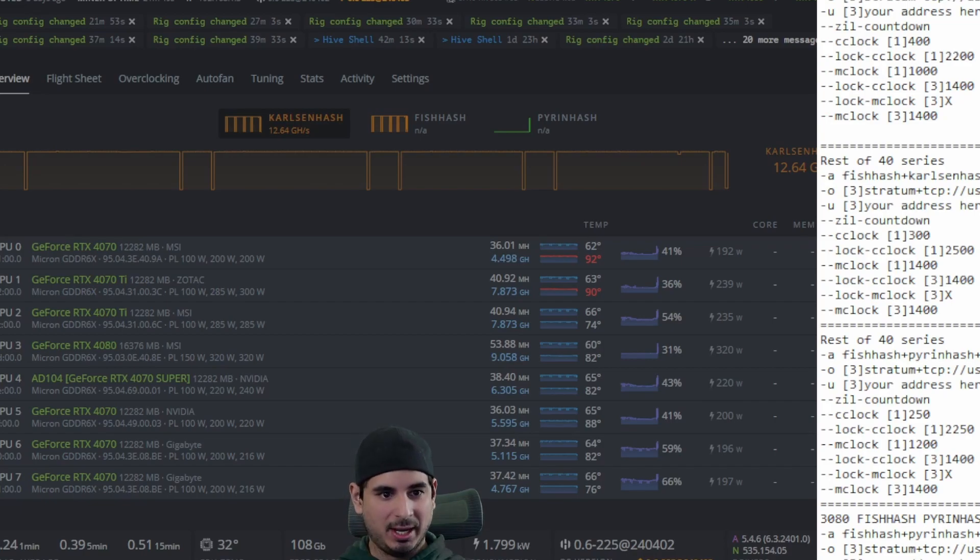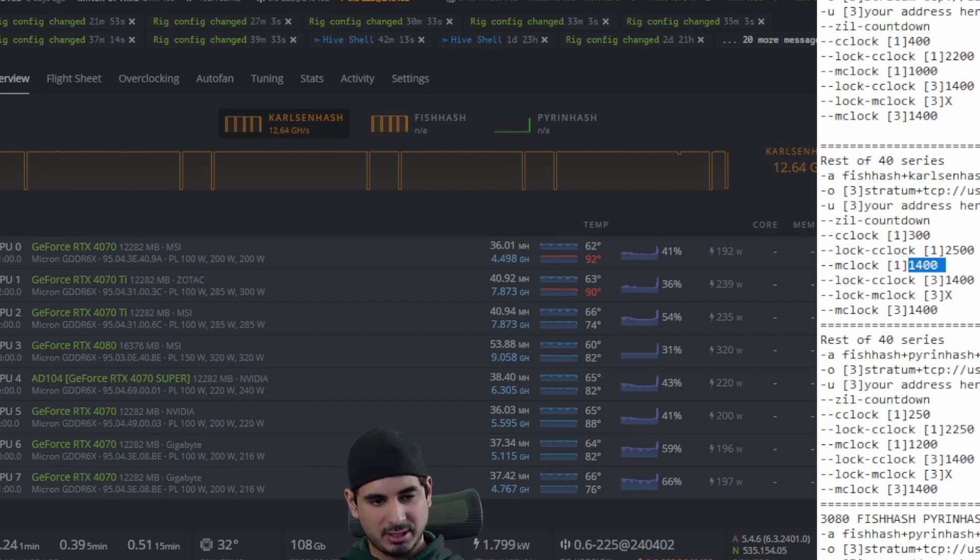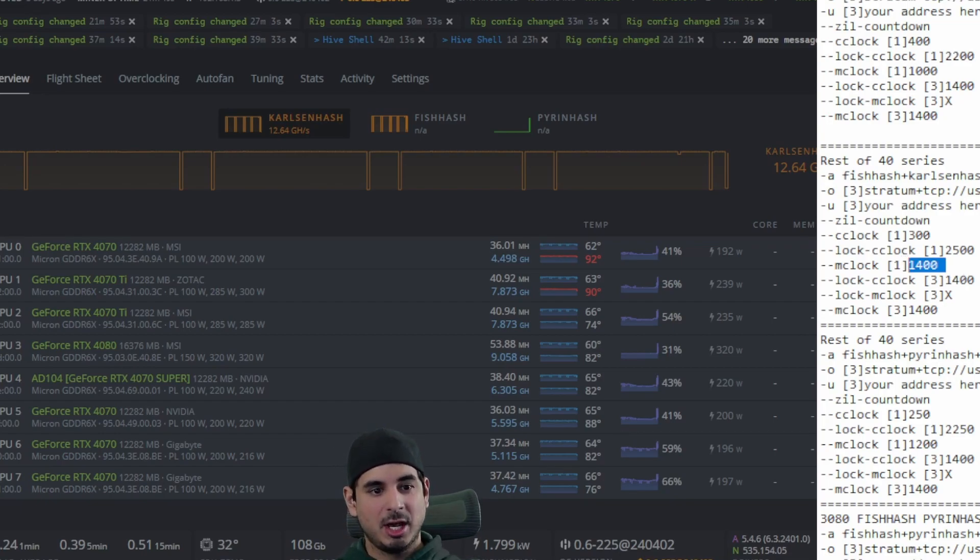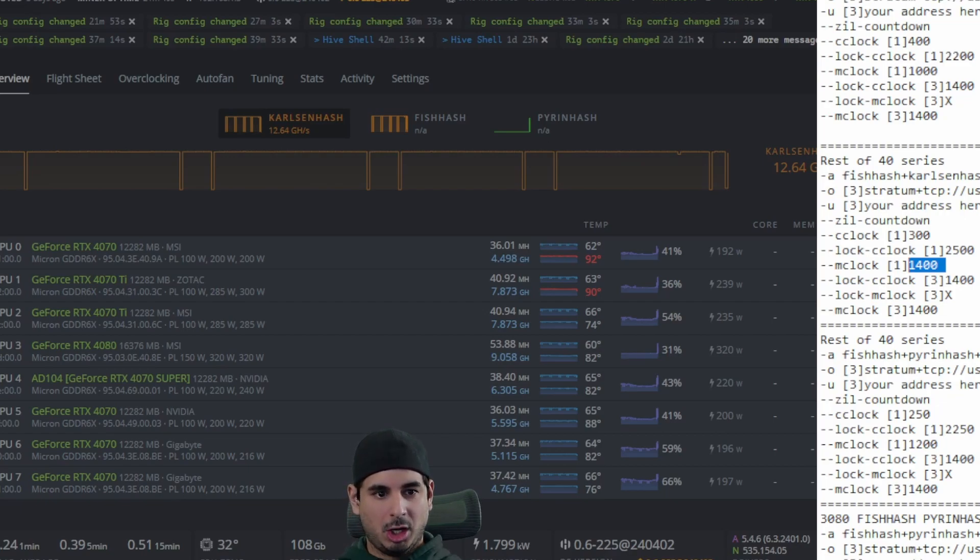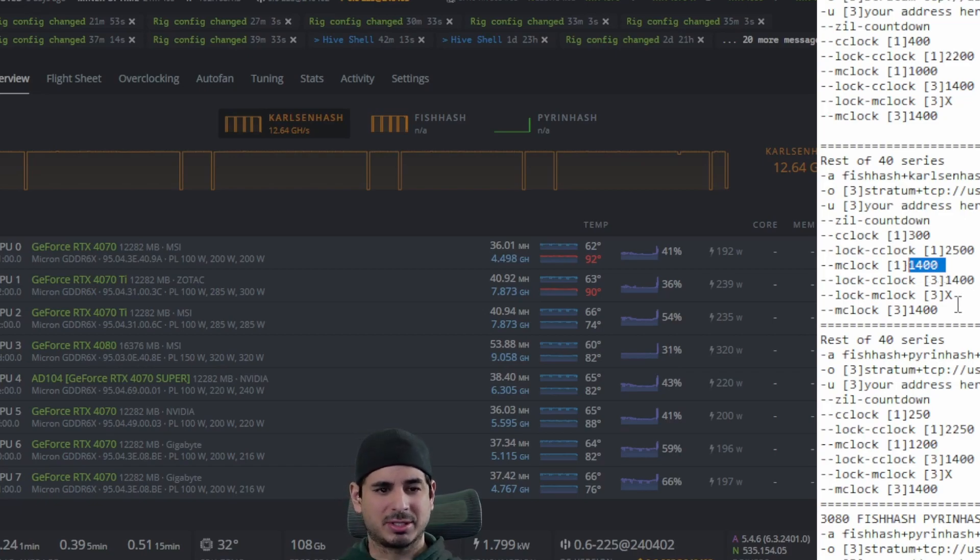you can down clock your memory a little more. Like I said, I have it higher than on the 4060 TIs, but you will lose a little bit of hash actually on both ends on the fish hash and a tiny bit on Pyrin hash. It's really kind of weird how that works out. But like I said,